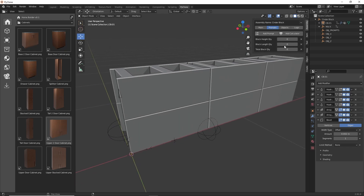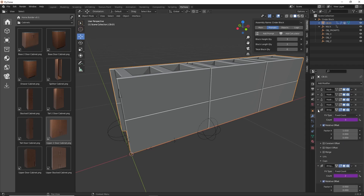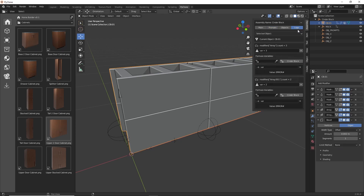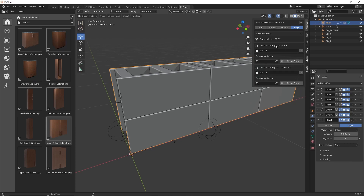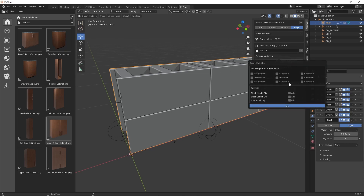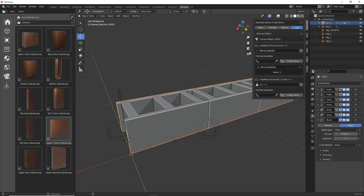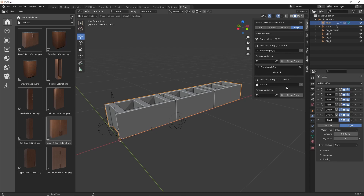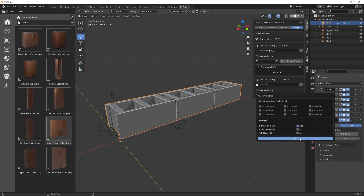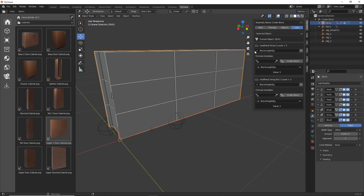With that done, let's assign some default values — we'll just set it 3 by 3 for now. Here if we select our mesh that has the drivers for the array modifiers, we'll go to the logic panel. Here we can see the drivers for that array. We'll delete the extra variables, and for that first array modifier controlling how many bricks are stacked lengthwise, we'll add in the Block Length Quantity, copy that variable, and paste it. Then for the height array, we'll add in the Block Height Quantity and copy that into the expression.